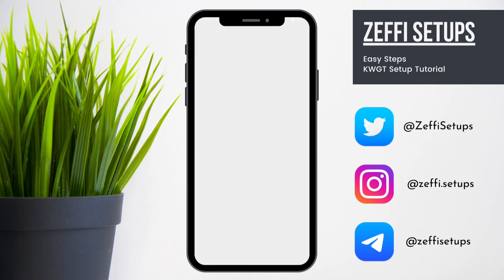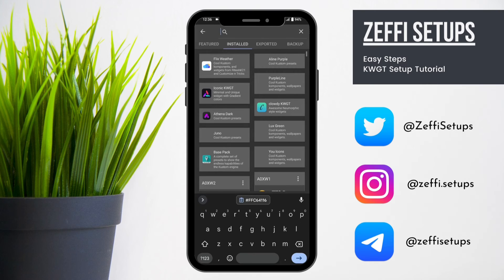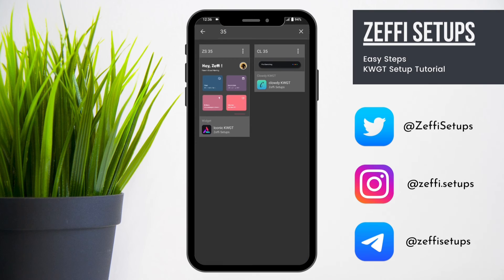Tap on the last widget and select widget number 35 from Cloudy KWGT. Open the widget and follow the steps carefully.